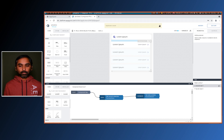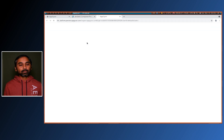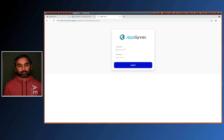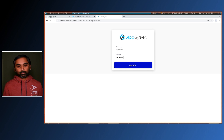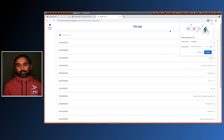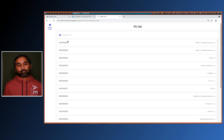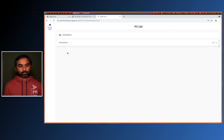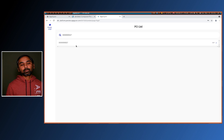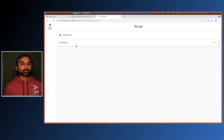Let's launch the app again. I'll authenticate myself. Now we have a list of POs. If I try to search — let's say '27' for a PO — the search functionality also works. This is how we can set up basic authentication for the OData native service.